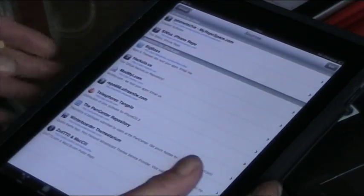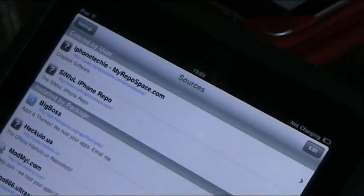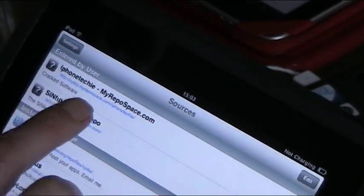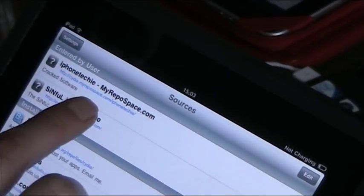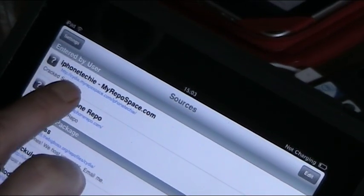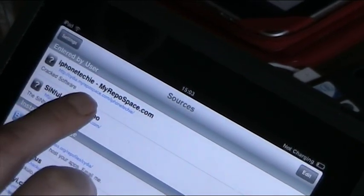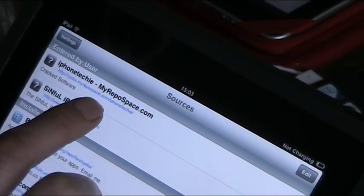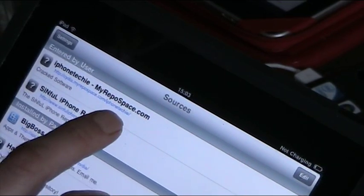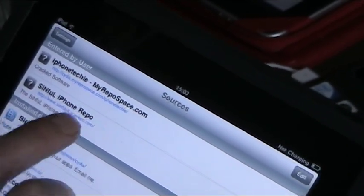I'm going to show you. I installed these couple of sources here. One is called iPhone Techie, which is cydia.myrepospace.com forward slash iPhone Techie forward slash.